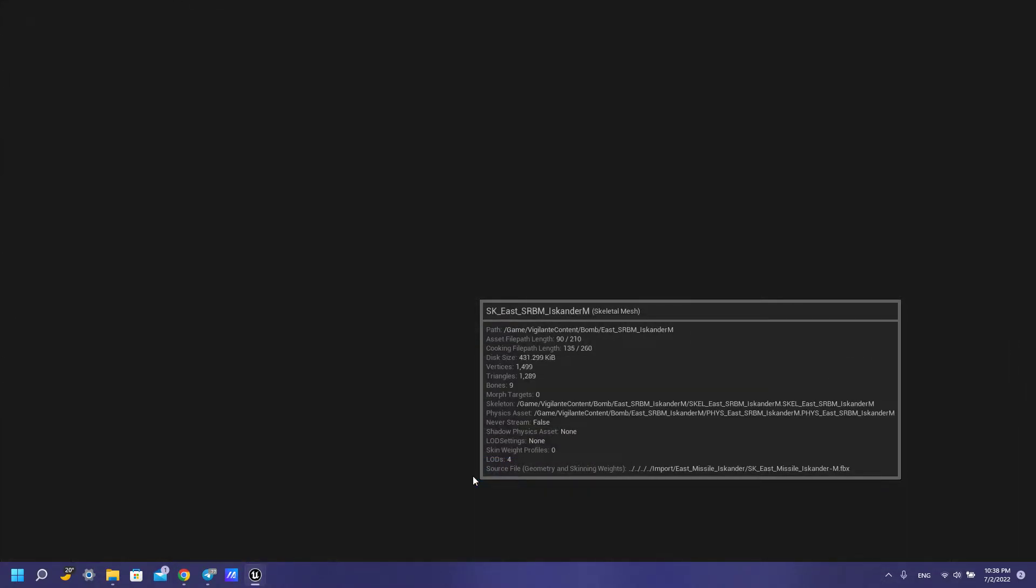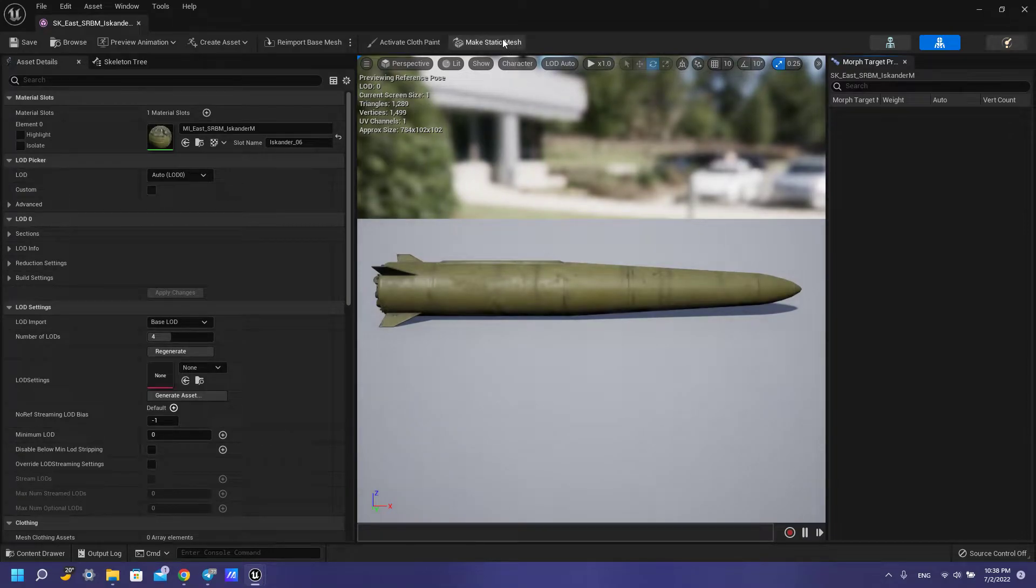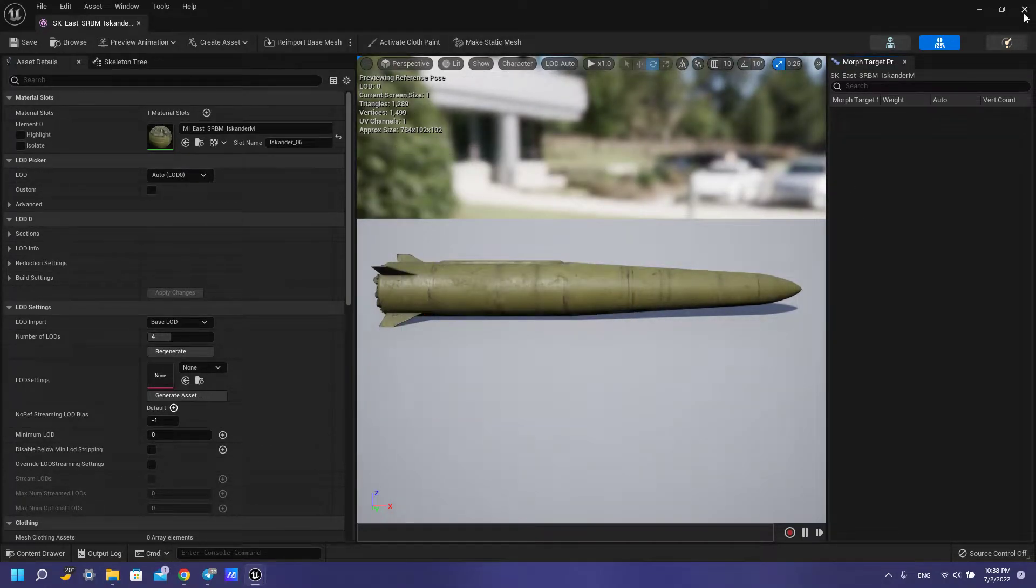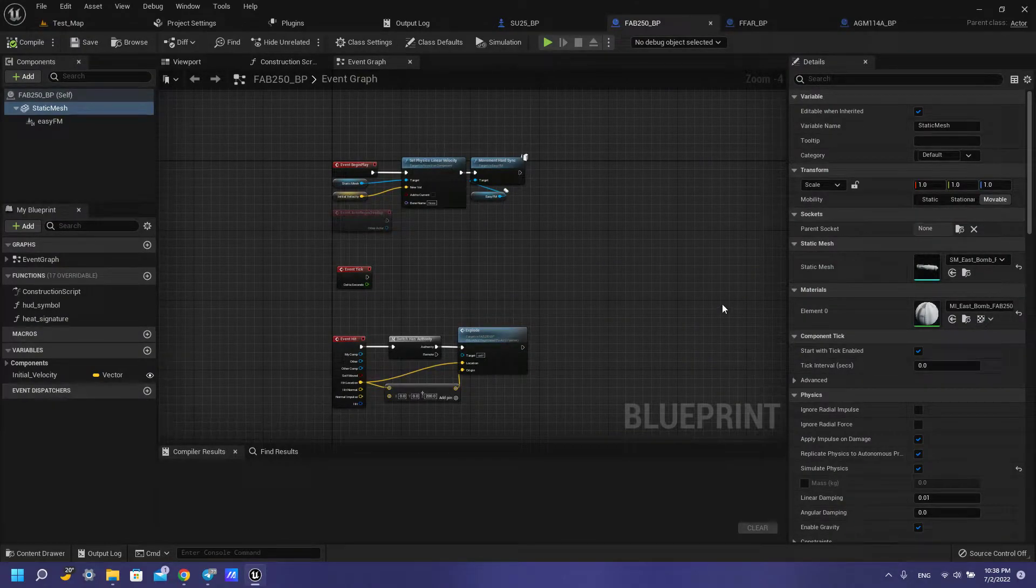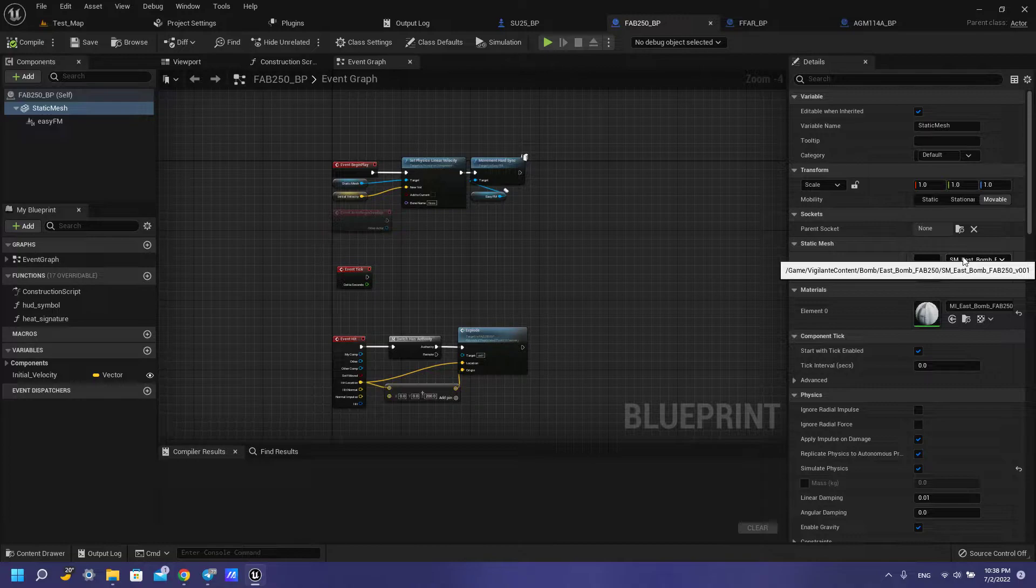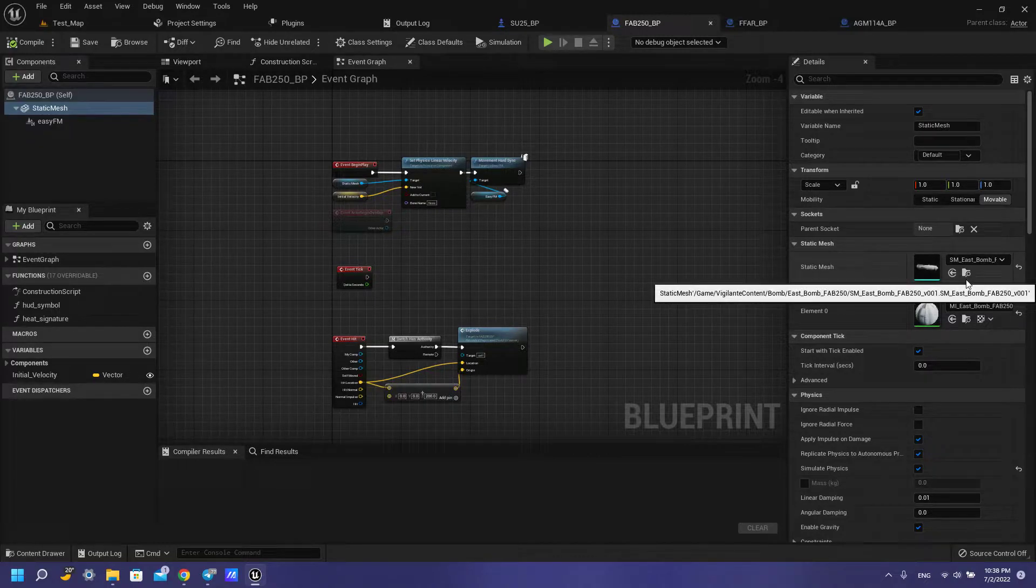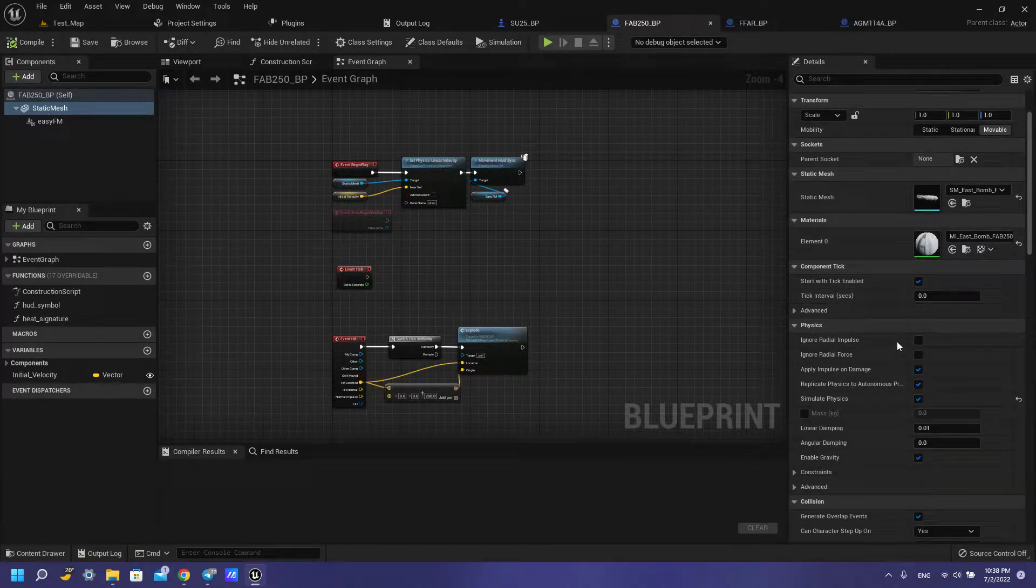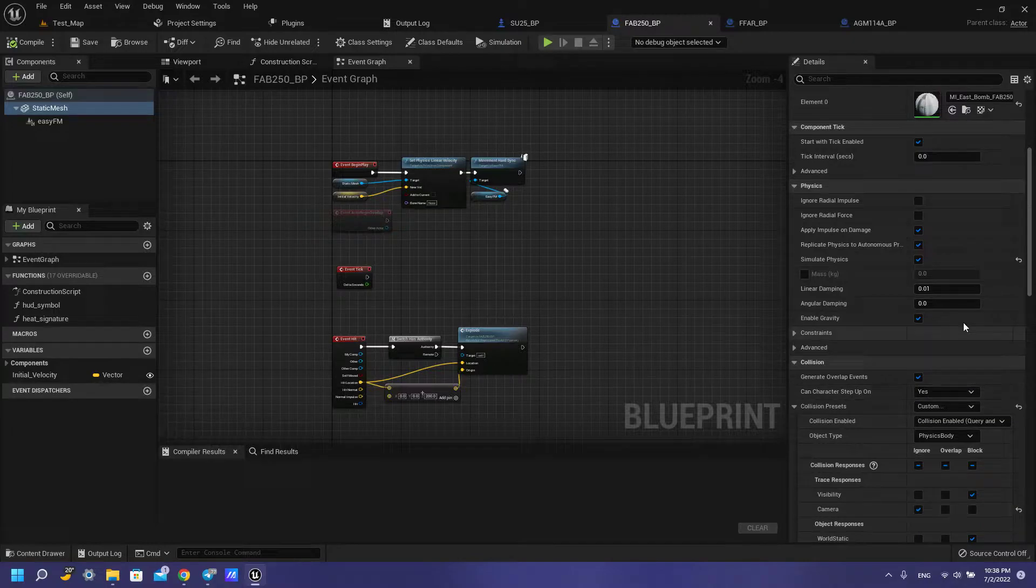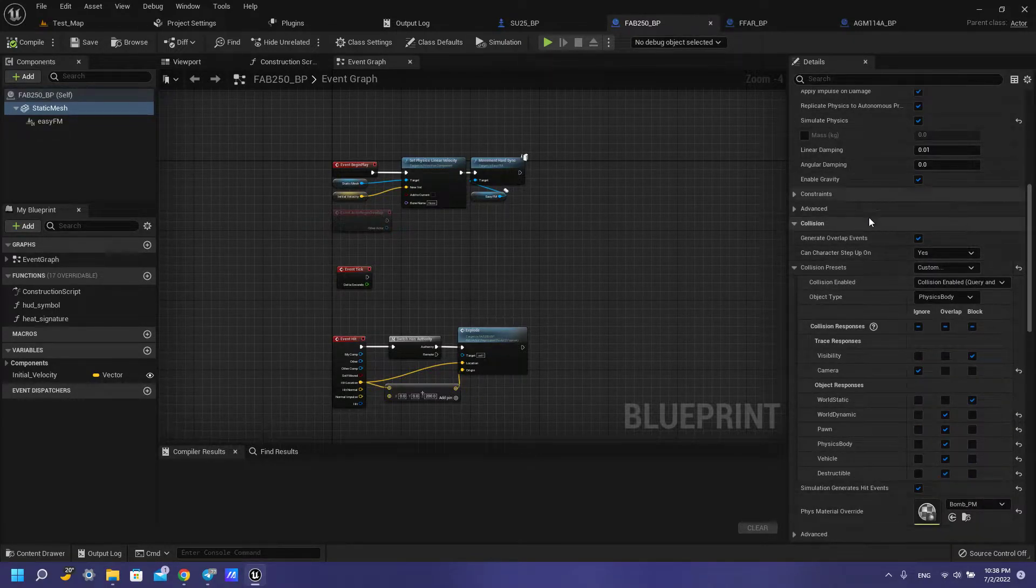You need to open your skeletal mesh and make static mesh and use your folder of this content, of this vehicle content. Then you need to set up your physics and set up your collision.